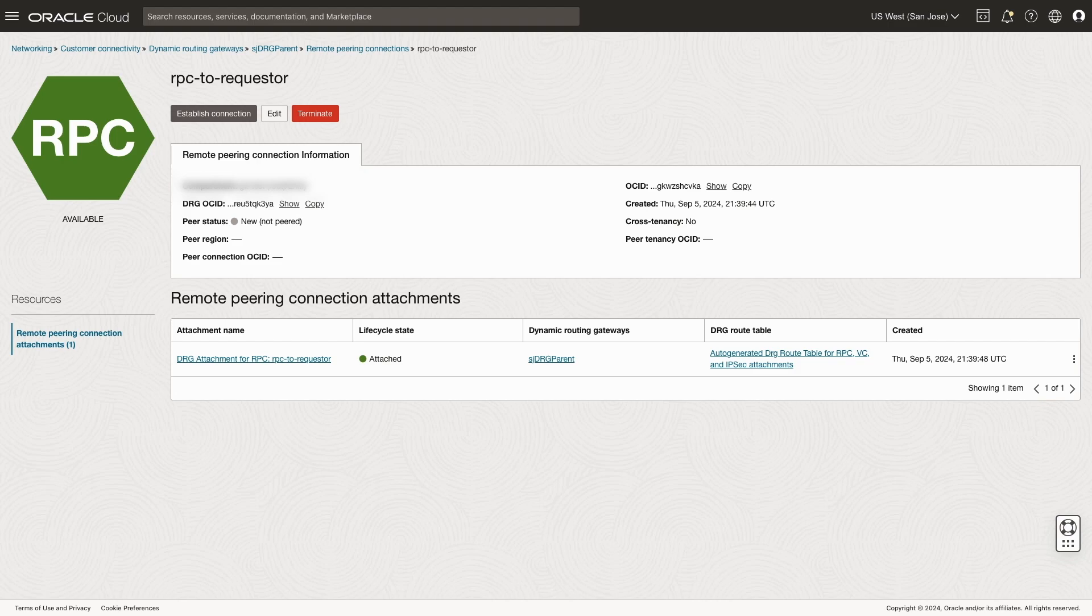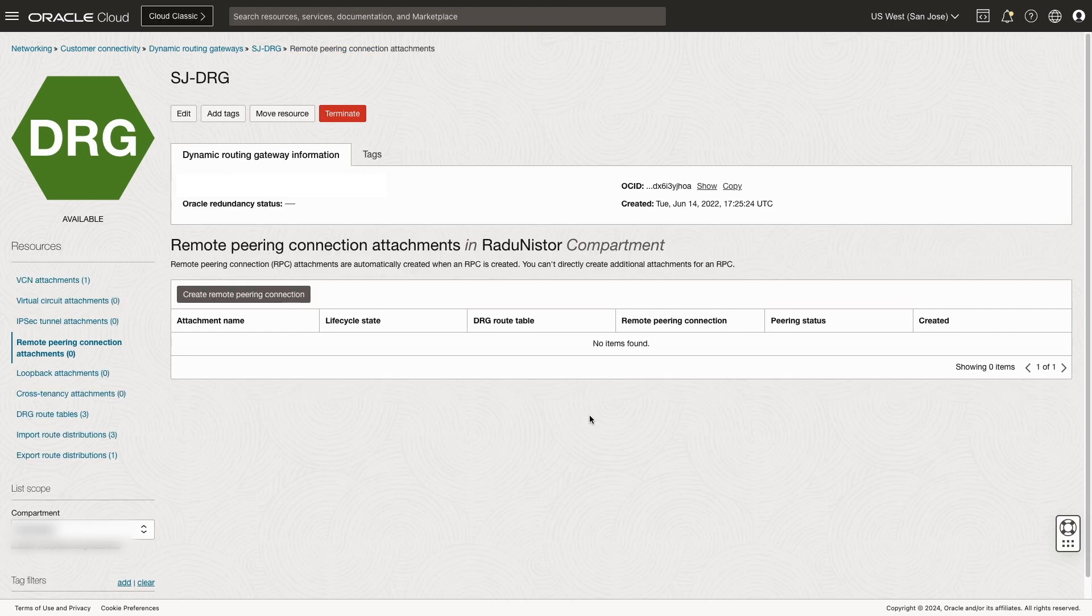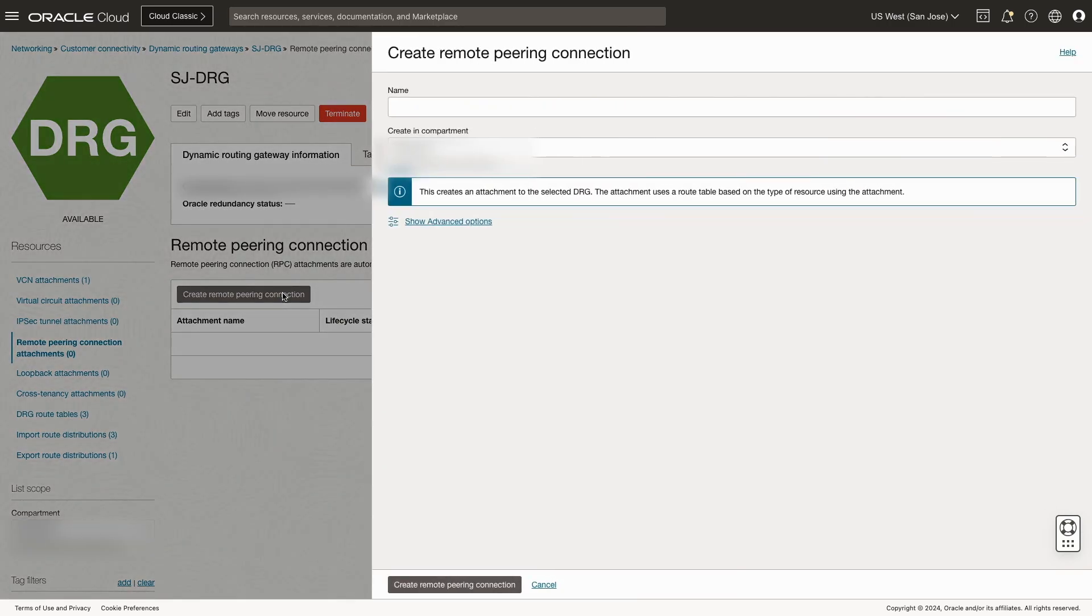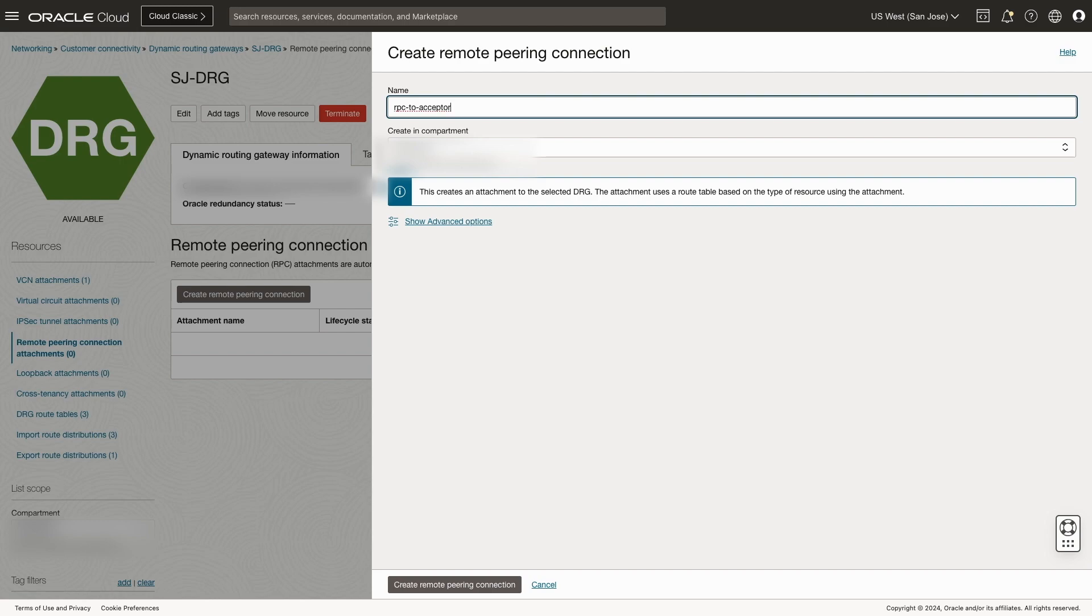Back on the requester tenancy, we'll create the remote peering connection to complete this configuration. Again, we'll create a new name. Make sure we're in the correct compartment that the group can manage. We'll create a remote peering connection.